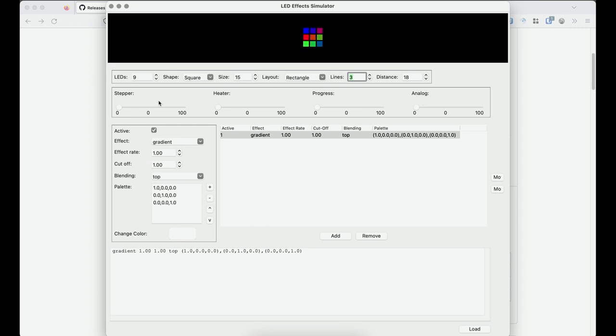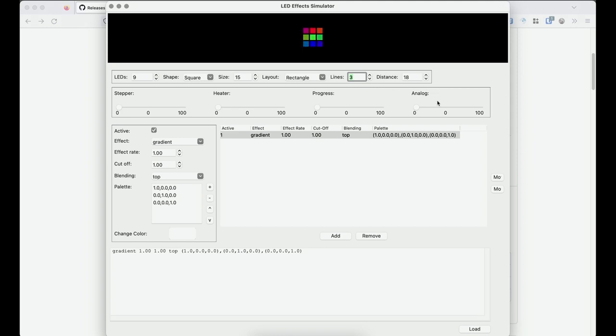This row simulates some of the external inputs that can be used with the effects. So we have stepper position, heater temperature, progress, and analog for if you're controlling the effect via an analog input on your controller.